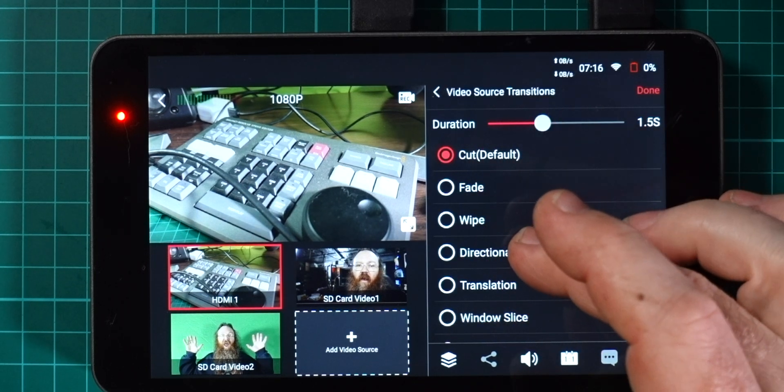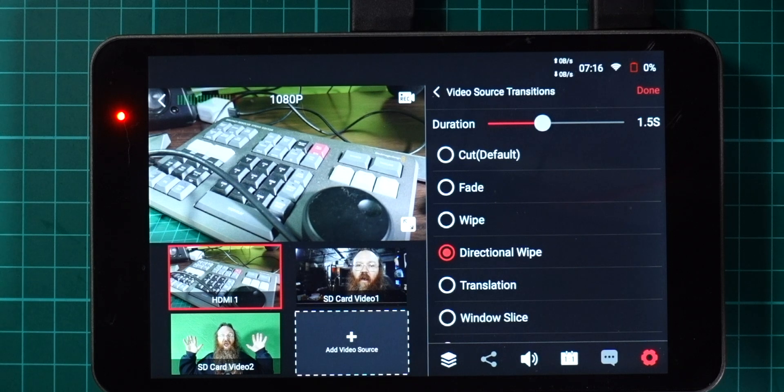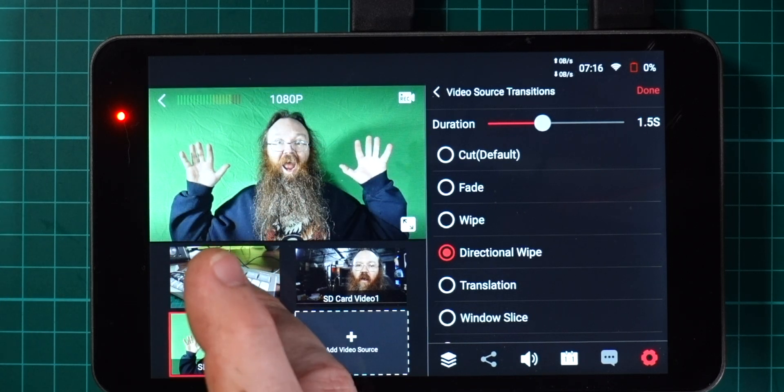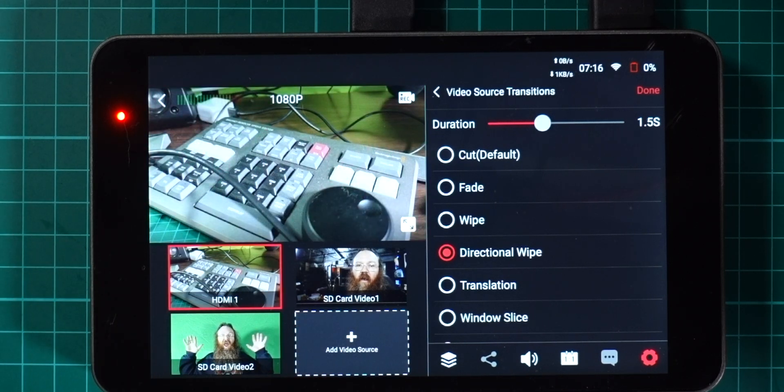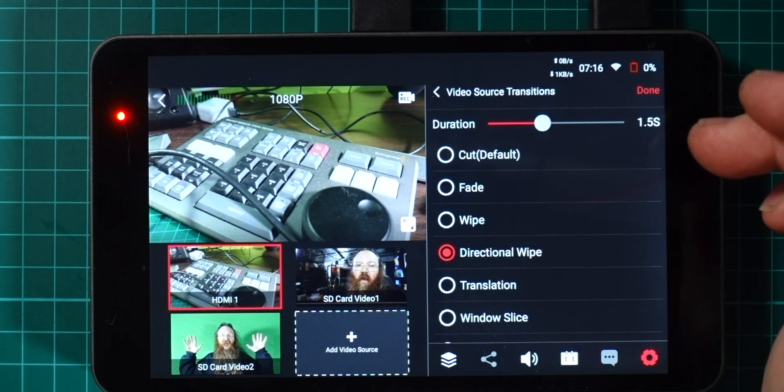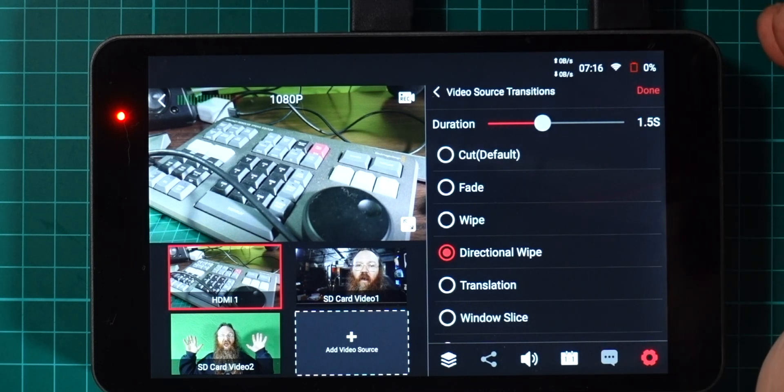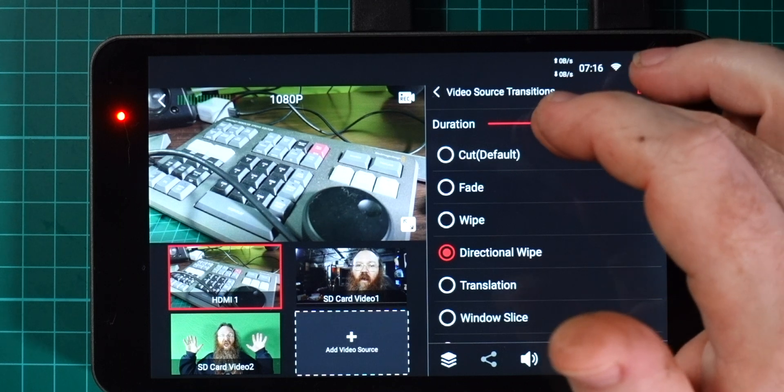If we go into settings and have a look at video source transitions here we've got the ability to change that, say to a directional wipe and get really Star Wars-y on it. As you can see I'll do that and it gives us that animated wipe across there.